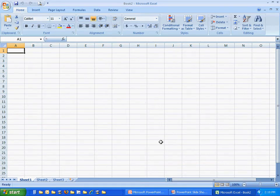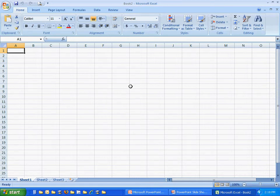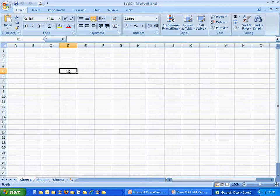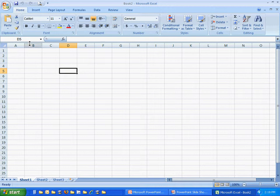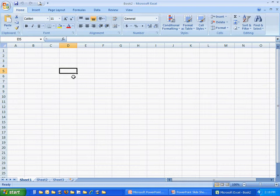The first step in entering data is to click in the cell that we want to put information in. I'm just going to select a random cell here. You're going to see the cell name show up in the name box off to the left-hand corner here, and the selected cell is going to have a dark rectangle around it. That's what indicates that it is selected. Once you've selected the cell, you can just type in text or numbers, whatever you like.